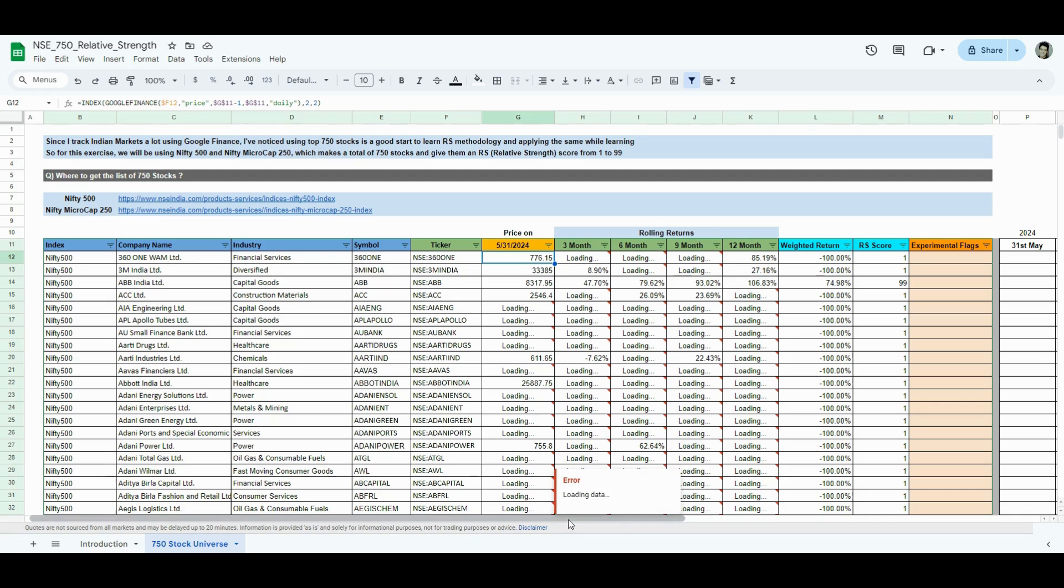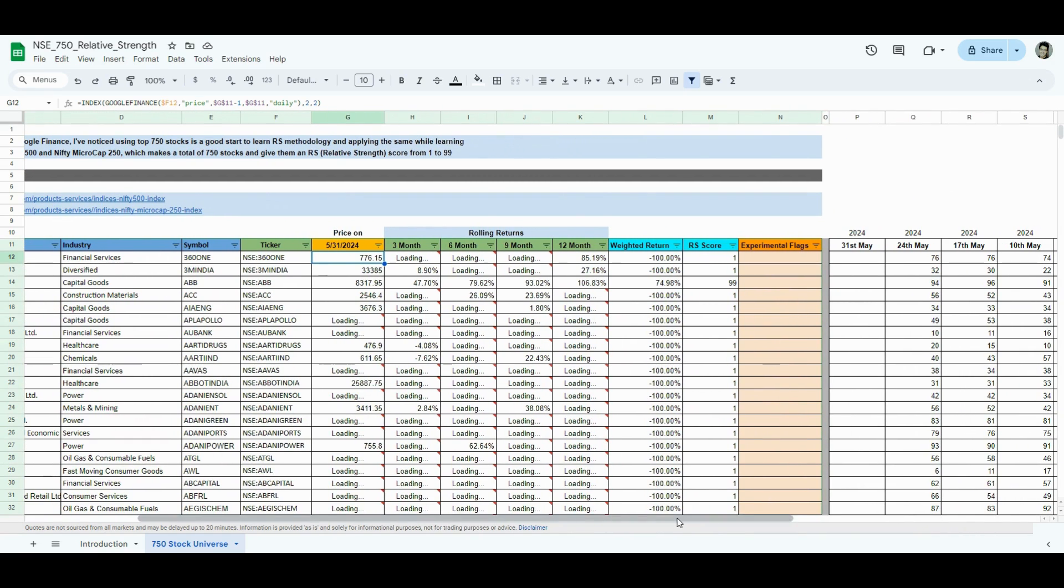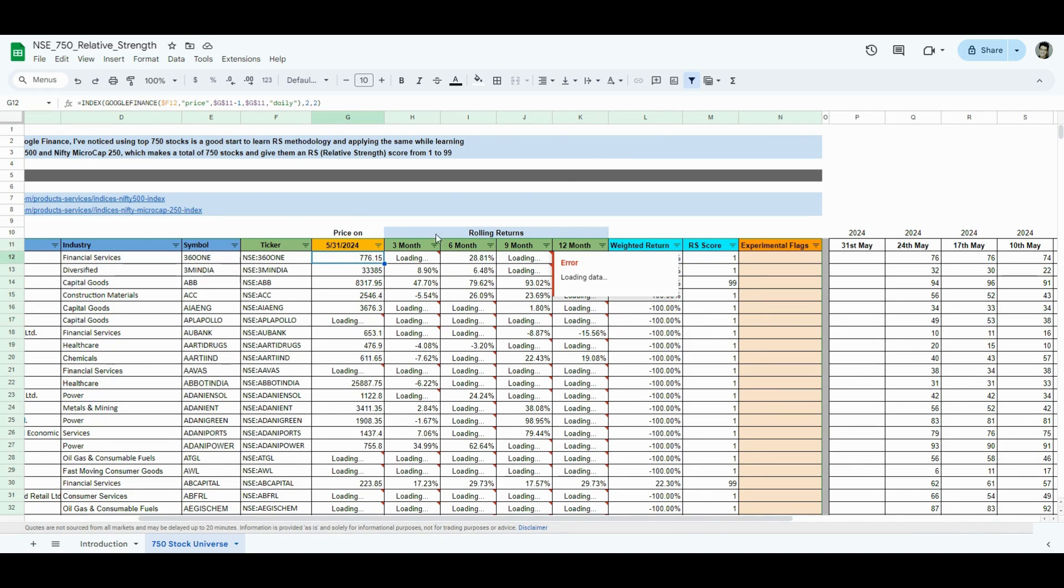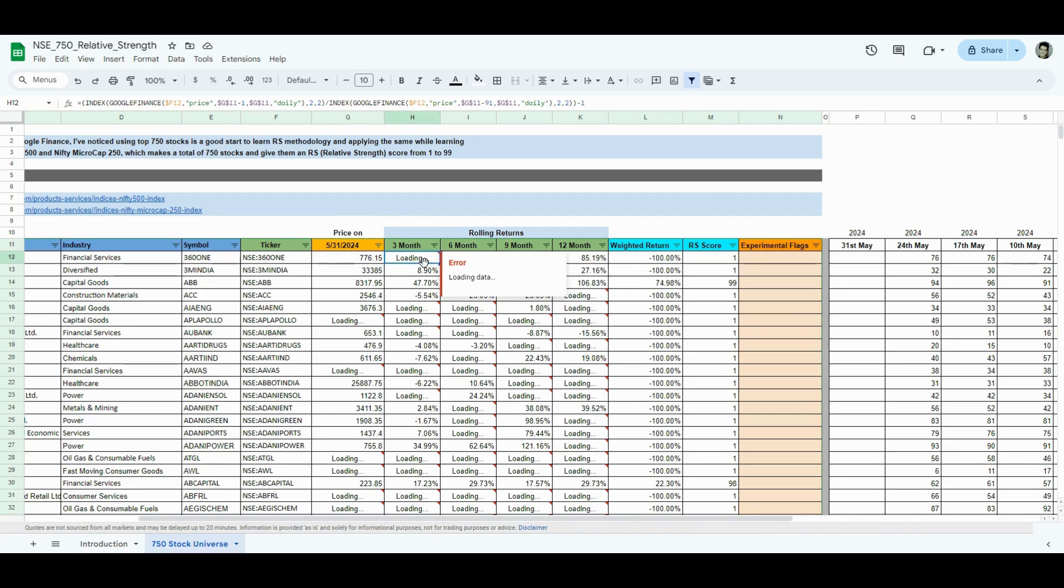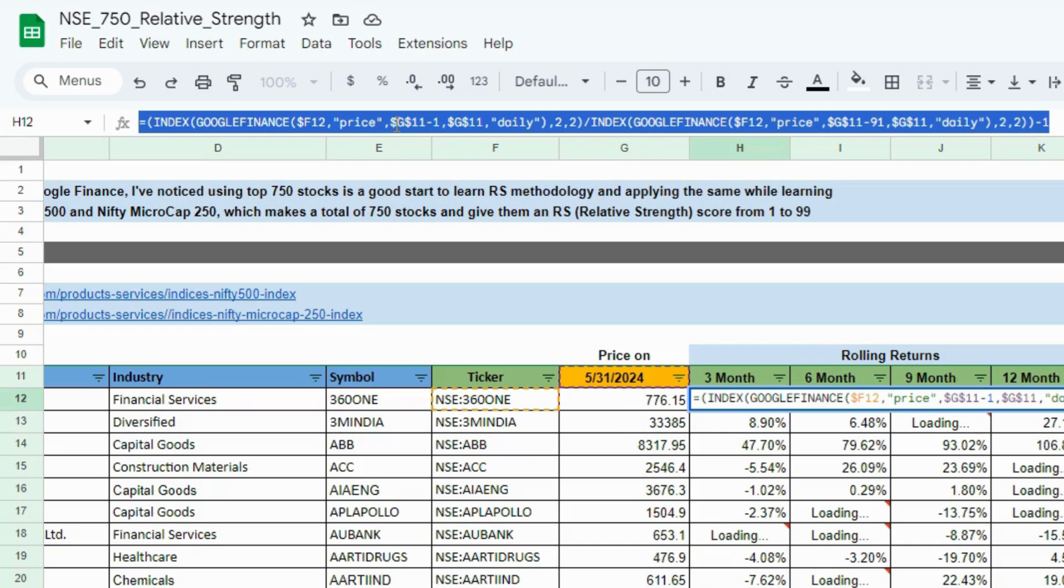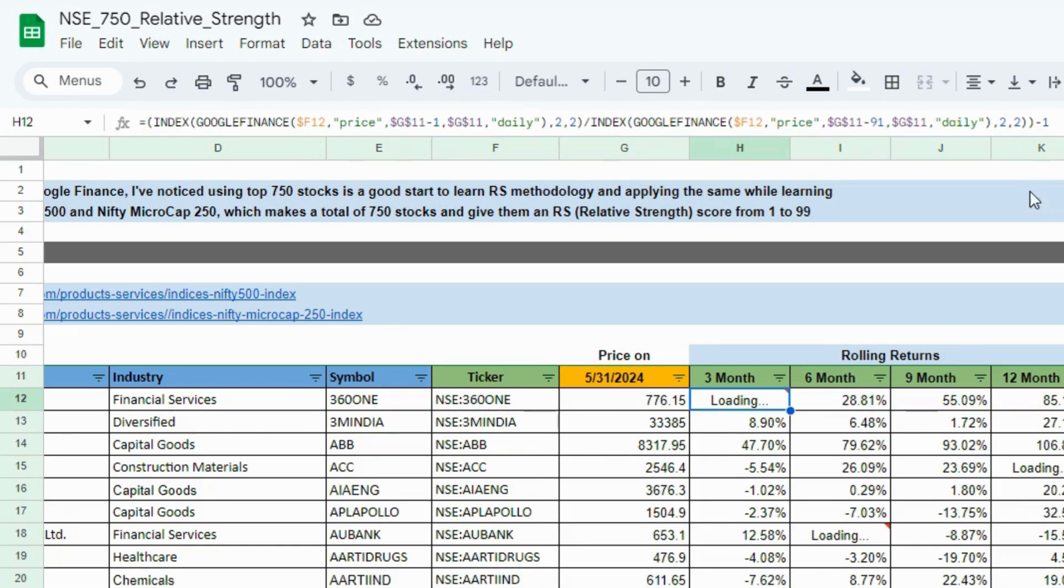We'll wait for a couple of moments for the price to refresh. Till then, I'll explain what's happening in the columns from H through K. In columns H through K, I'm just calculating rolling returns of 3 months, 6 months, 9 months, and 12 months. We have discussed this before, how to do that. If you want a peak at the formula, it's just a division. I'm calculating the price that I have today divided by the price it was 91 days before. That gives me a 3-month look-back period, and you'll get the returns here.